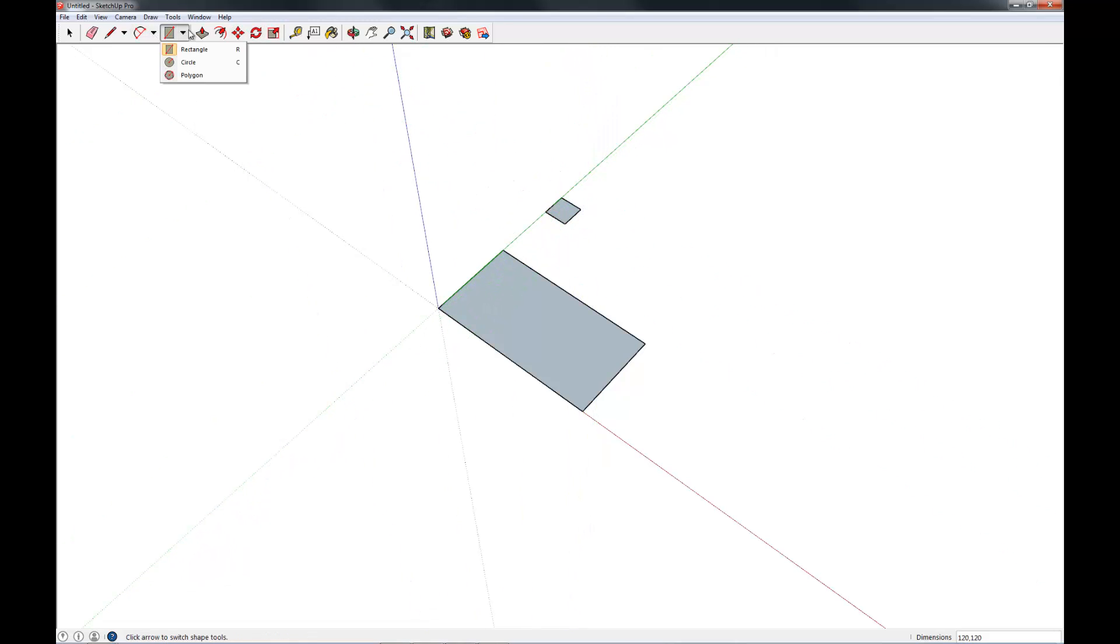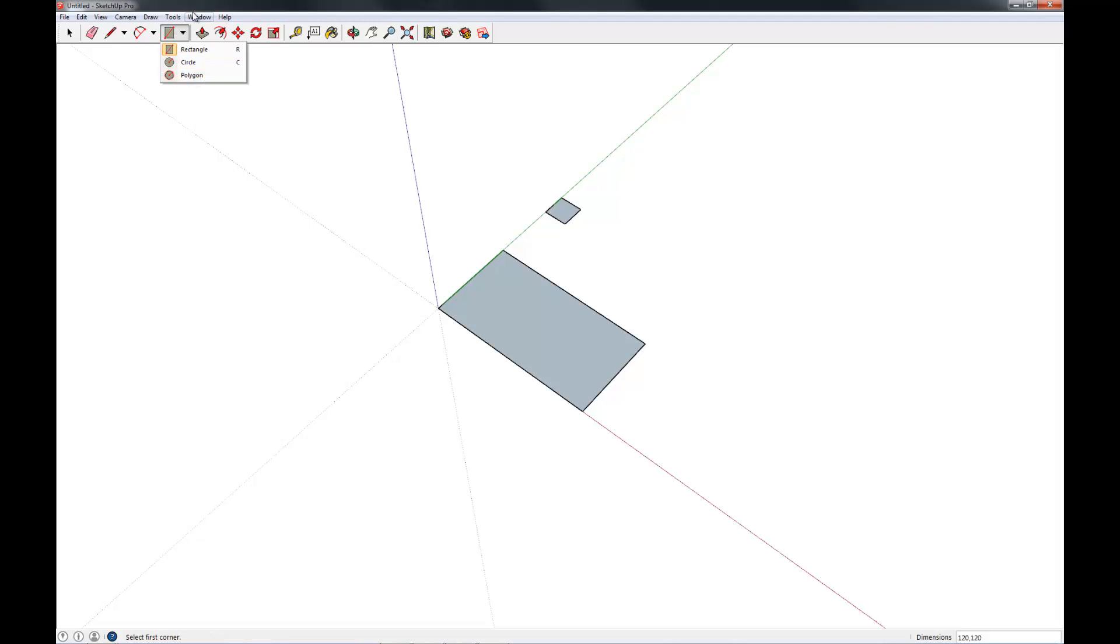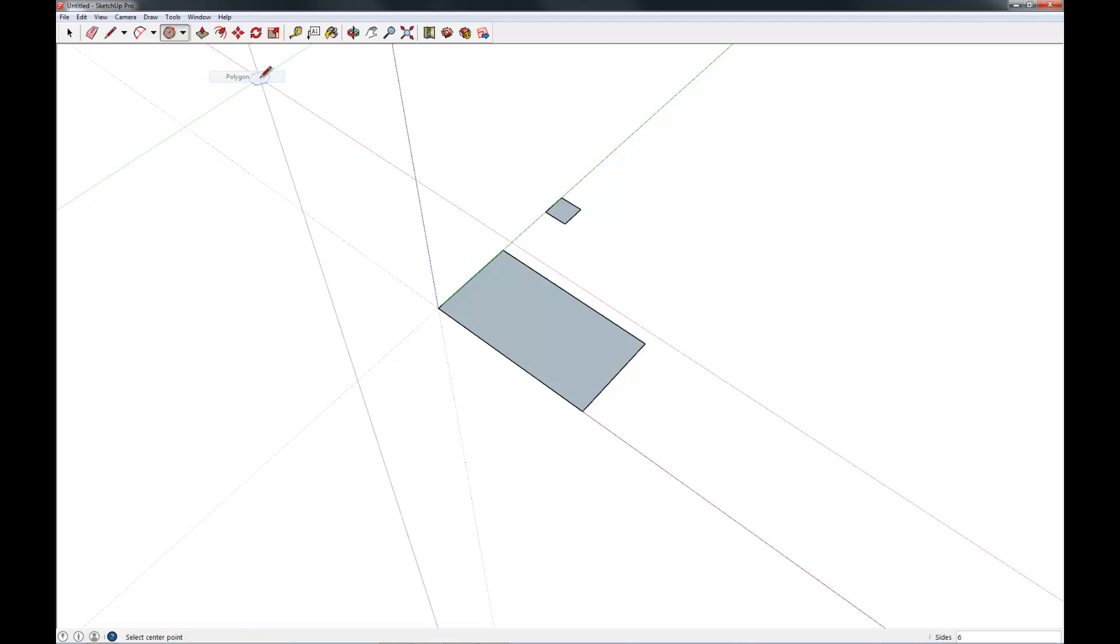Let's move on to the polygon tool. This is done by clicking the down arrow here and selecting polygon. If you don't have this toolbar up, that's okay. Go to the Draw menu, then Shapes, then Polygon.